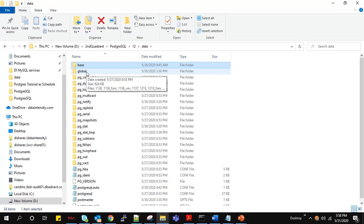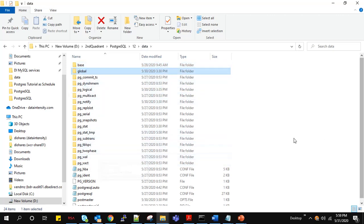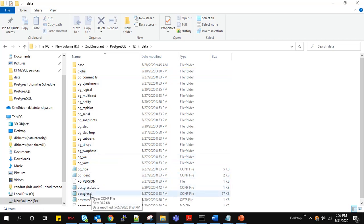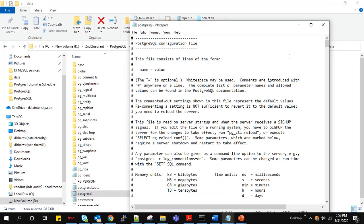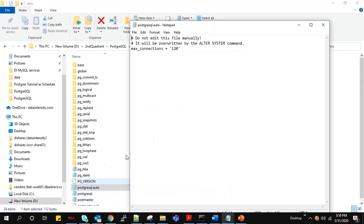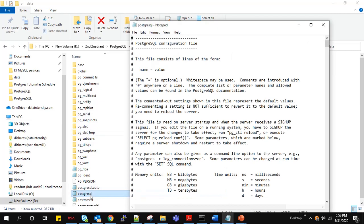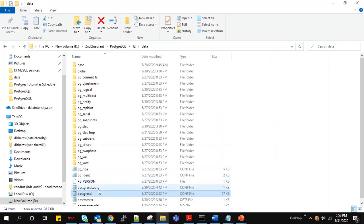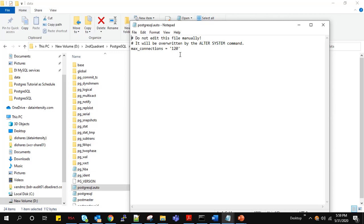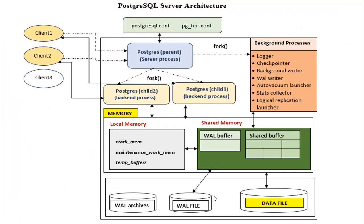The global files contain metadata and system catalog information, and the pg_wal directory holds PostgreSQL transaction log data. In the original postgresql.conf, if you make changes using ALTER SYSTEM, those changes are reflected in postgresql.auto.conf. For example, changing max_connections to 120 via ALTER SYSTEM updates the auto.conf file. Running ALTER SYSTEM RESET restores the default value and erases the parameter from auto.conf. This concludes the basic overview of the PostgreSQL server architecture.